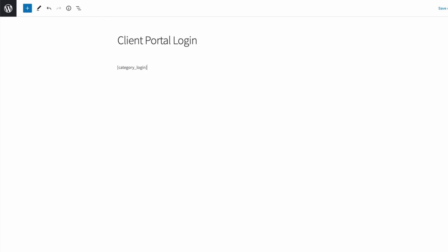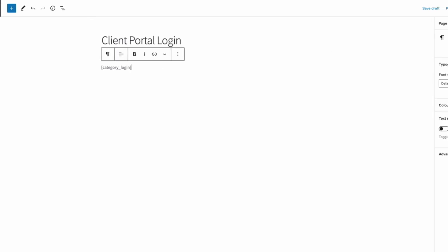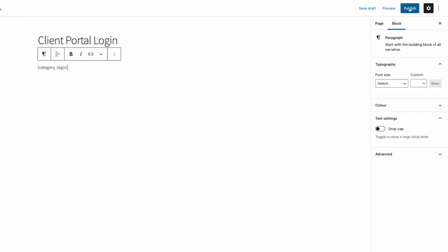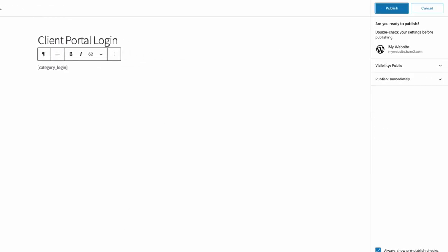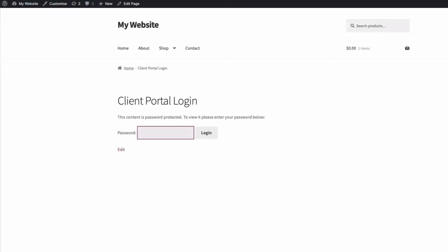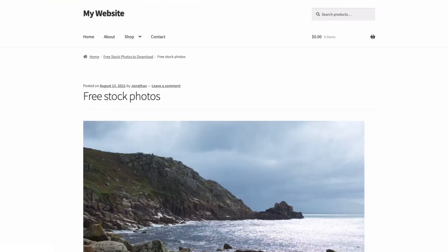And if I publish my page and view the page, there's the login. Now, if I enter my password, there, we now have access to the protected content related to that password.